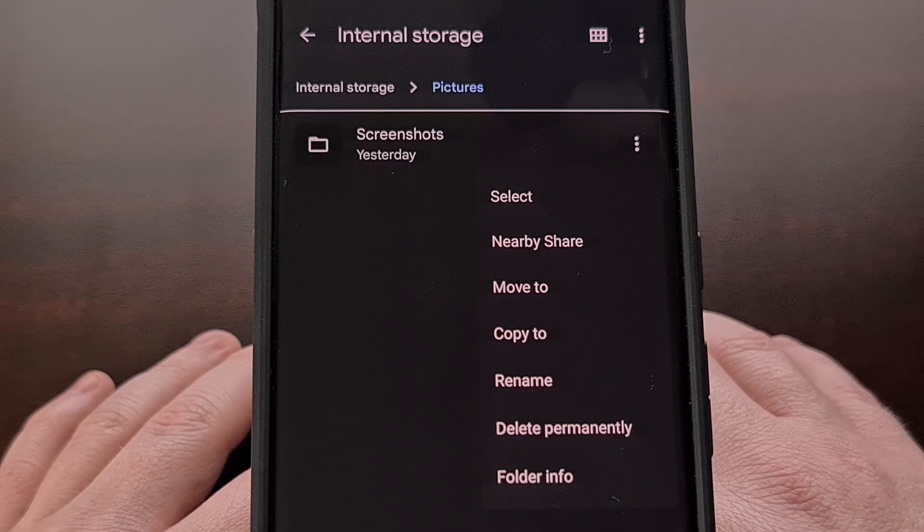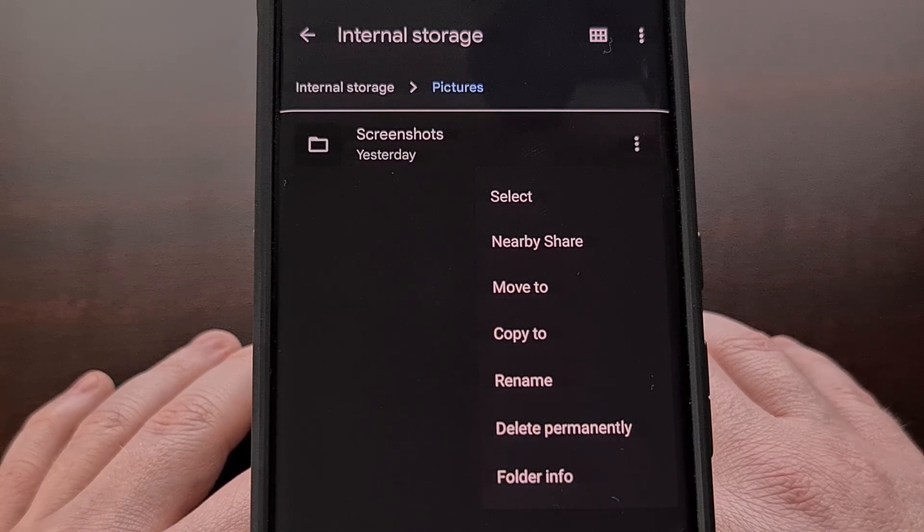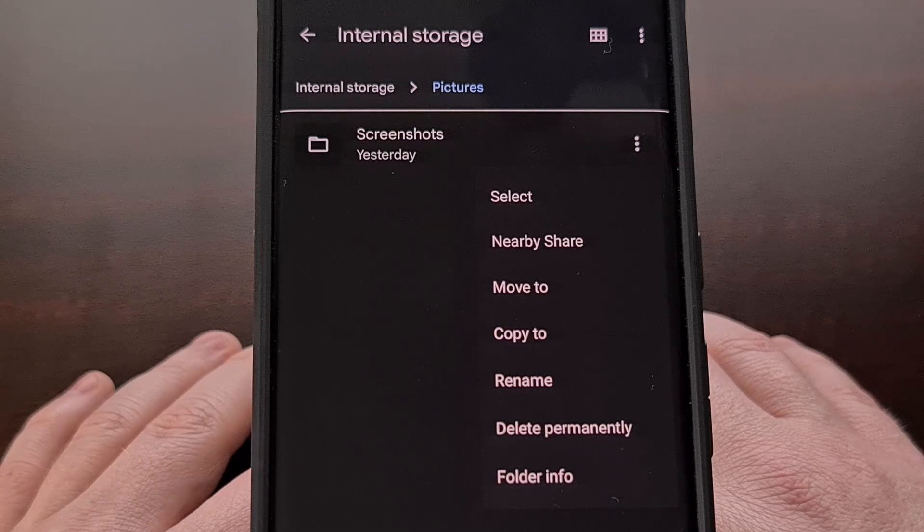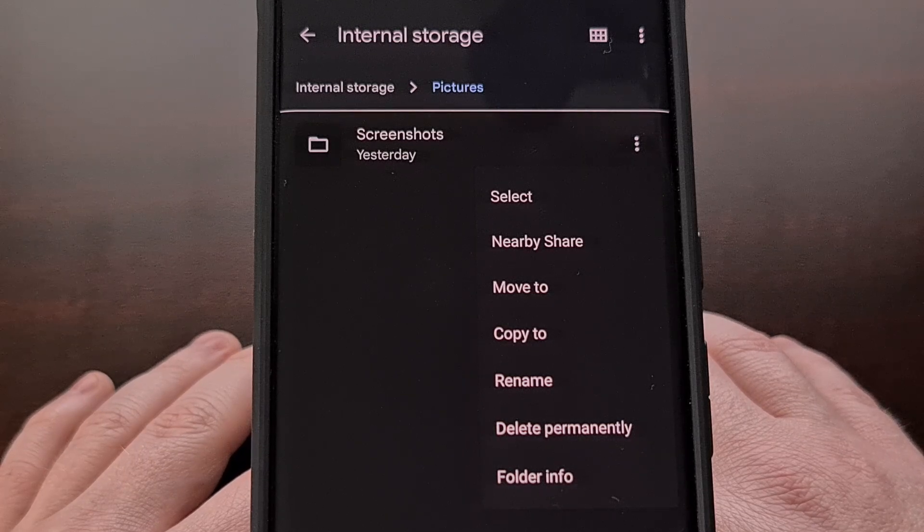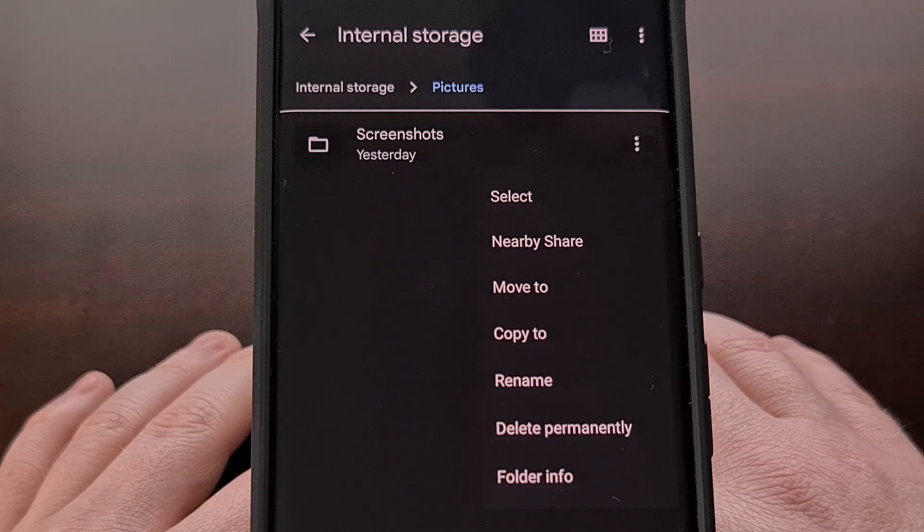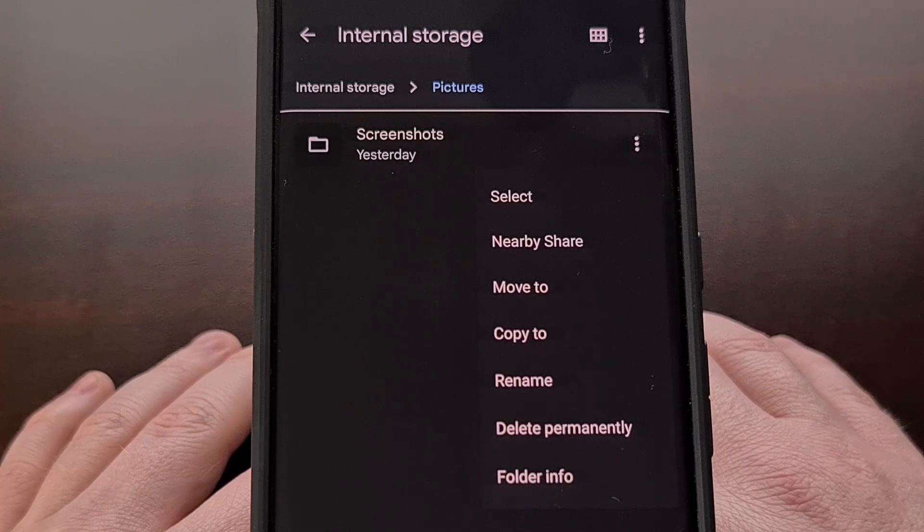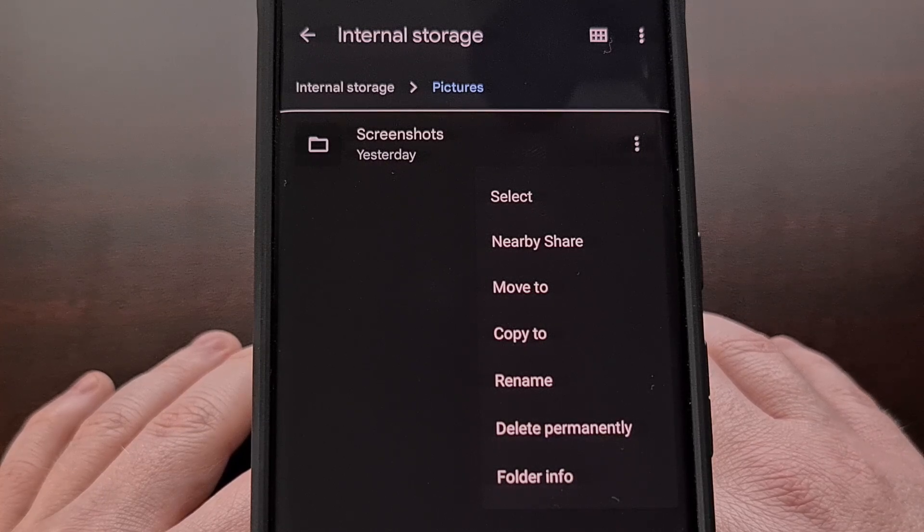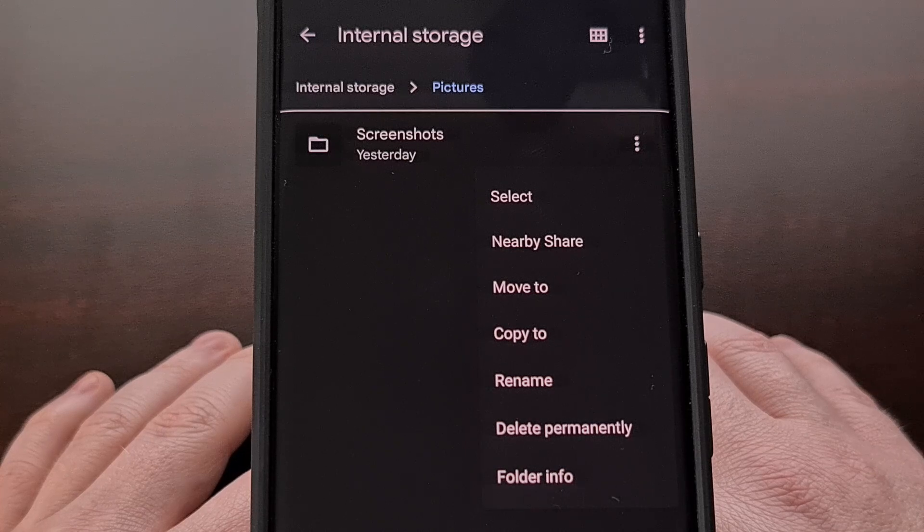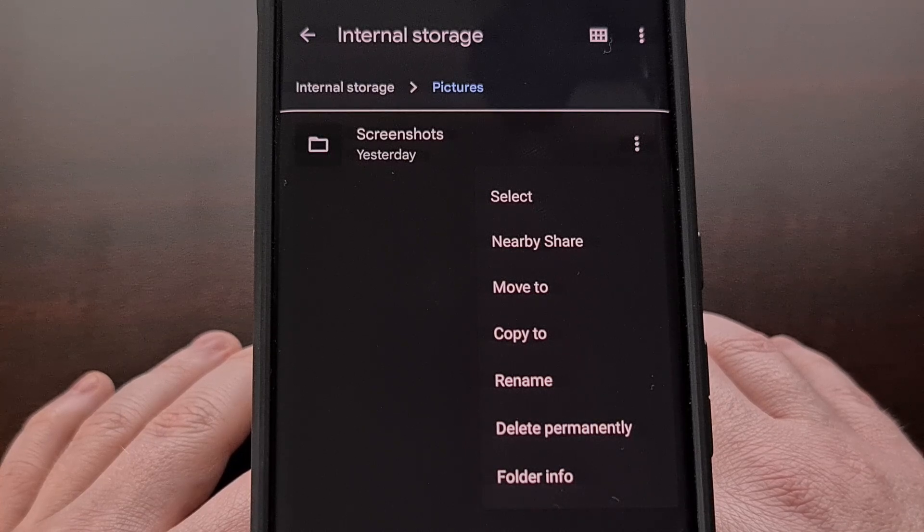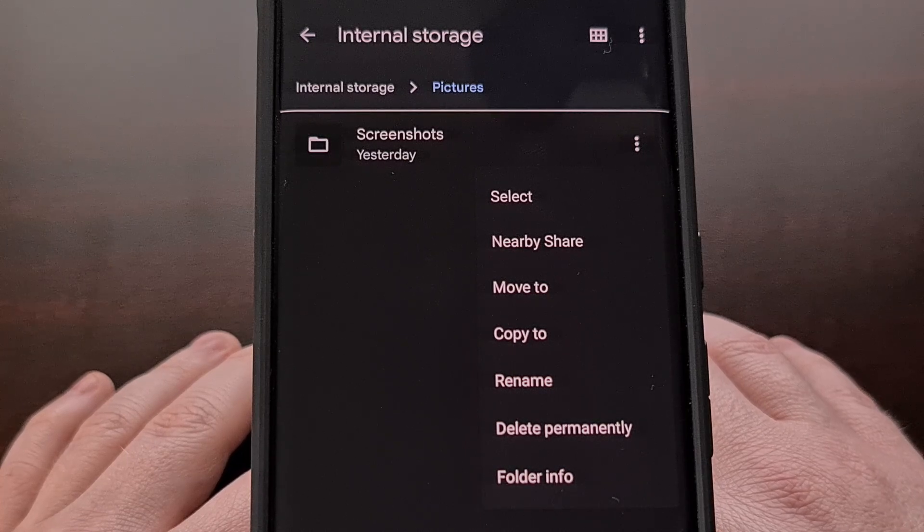Thankfully, we can manually install the Files by Google app from the Play Store on our Samsung Galaxy device if we wanted to retain that folder structure when sending over a batch of files with the Nearby Share feature.